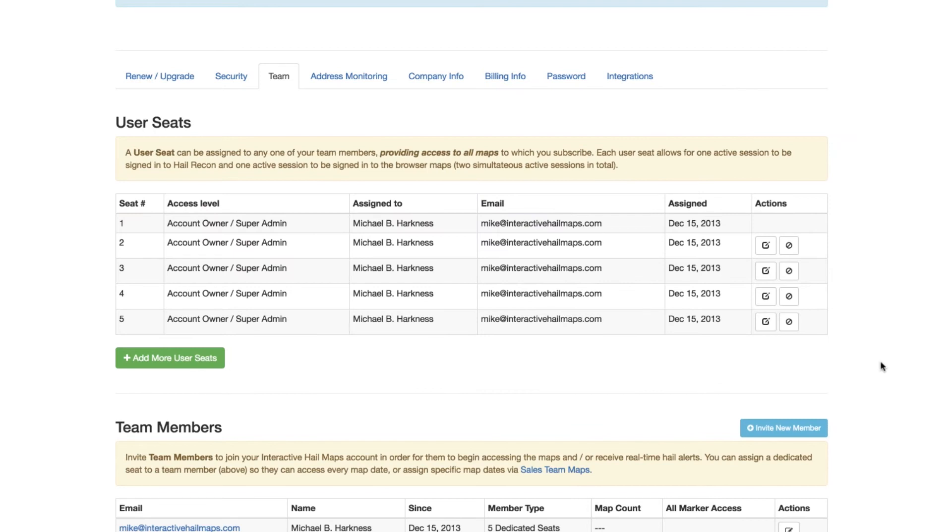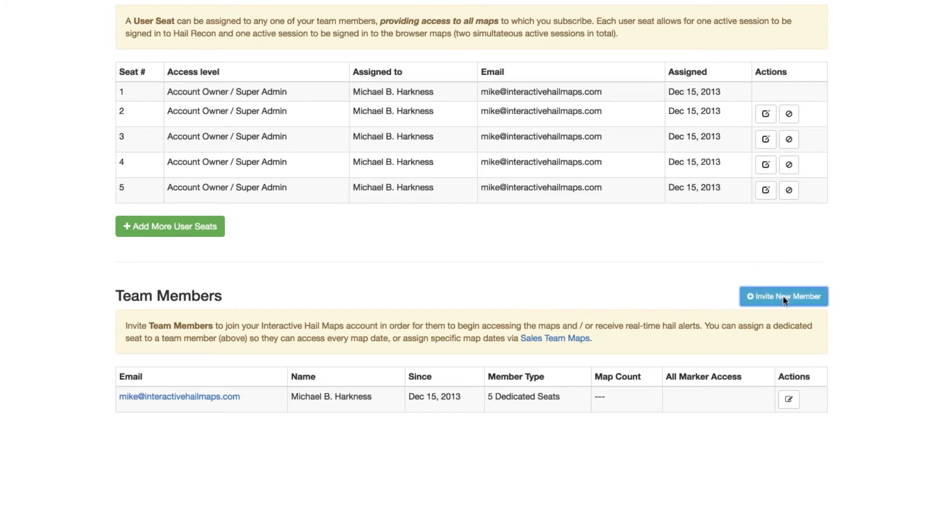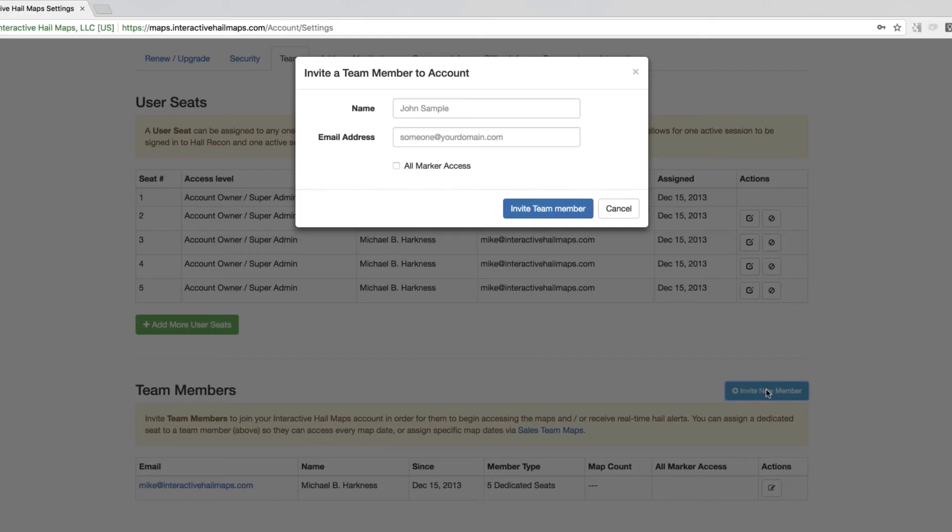Before you can assign a seat out to someone, they must be a team member first. So click Invite New Member. After you click the Invite New Member button, you will enter their name and email address.